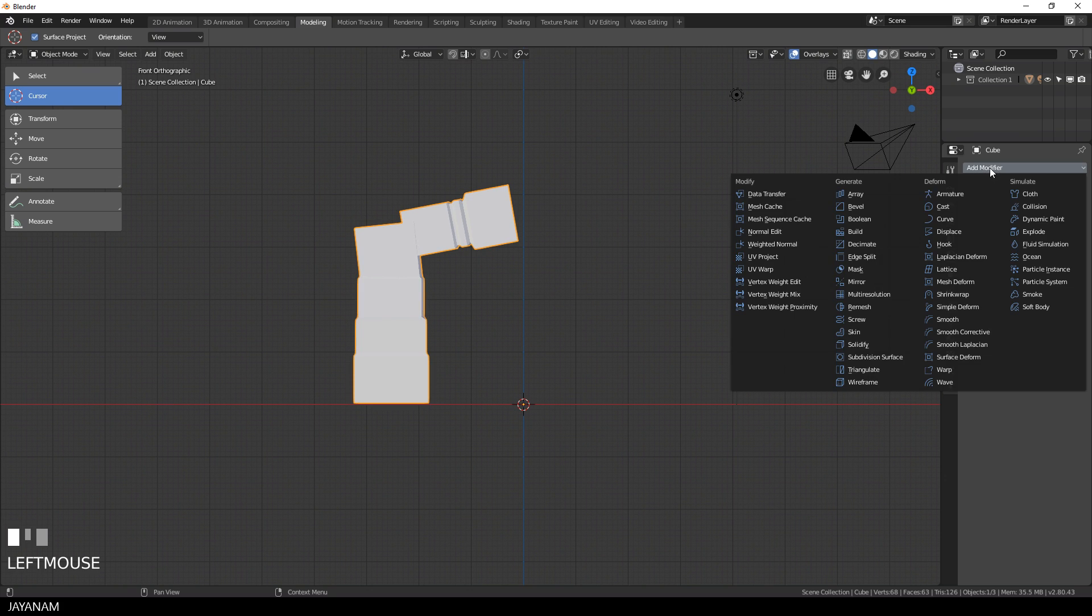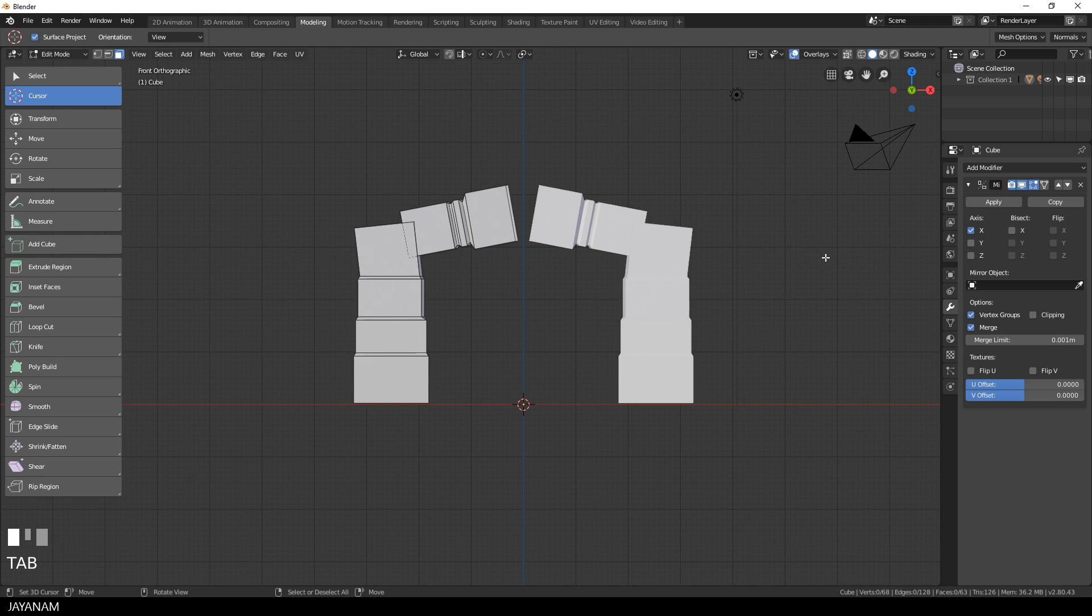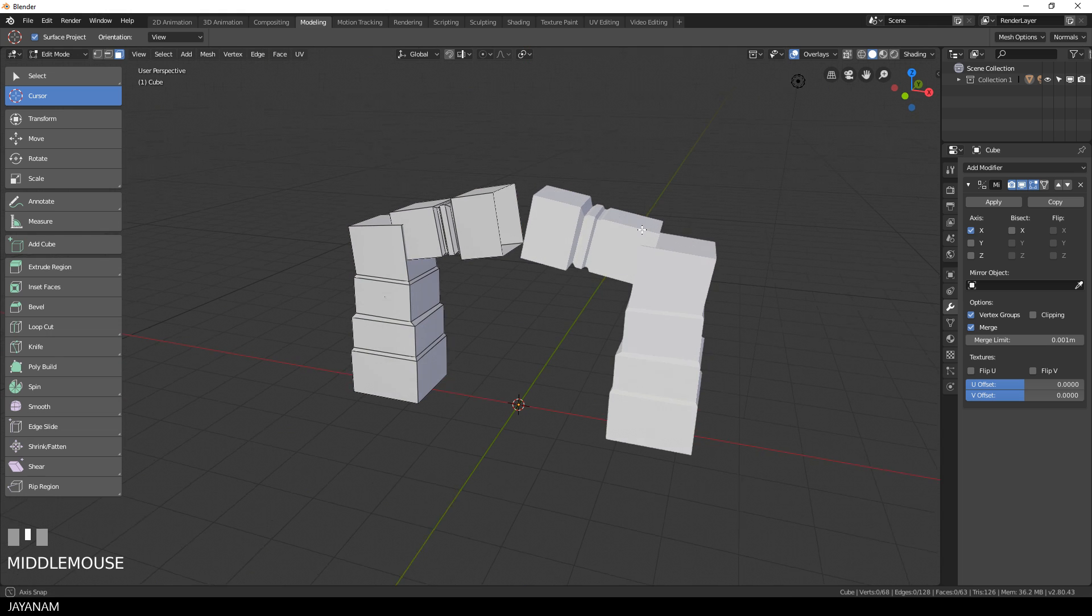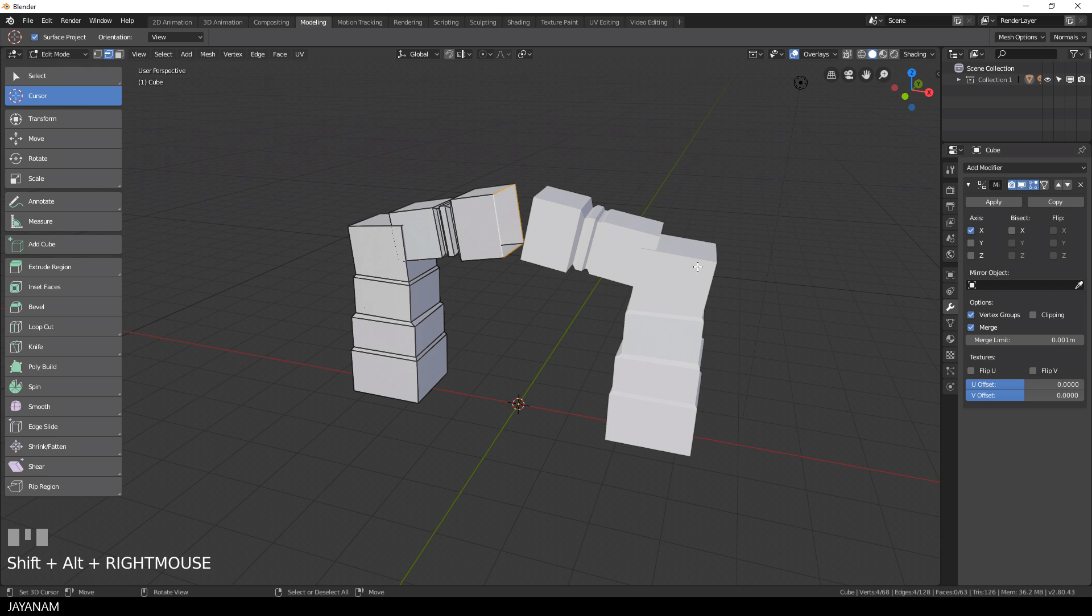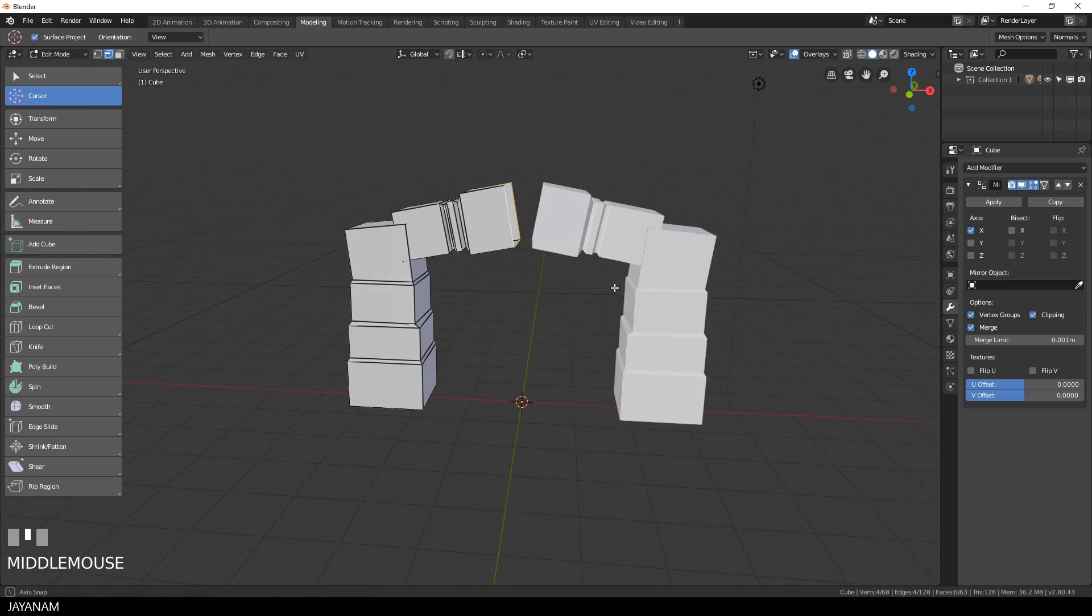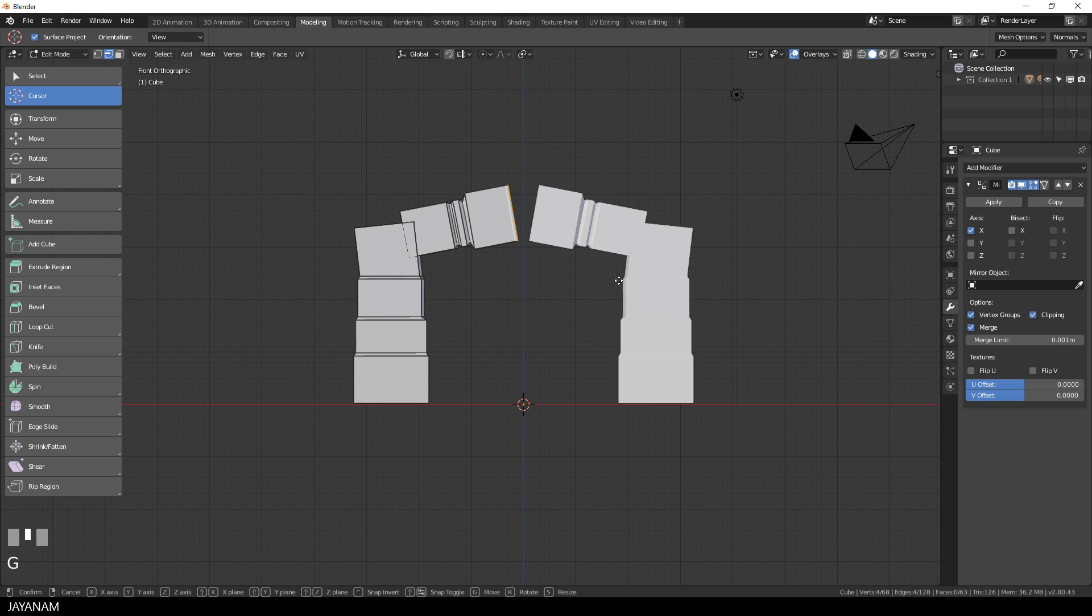So I switch to the modifiers tab and add mirror and then we can select this edge and bring it to the center but before I do this I enable clipping because then the vertices will be merged at the center.